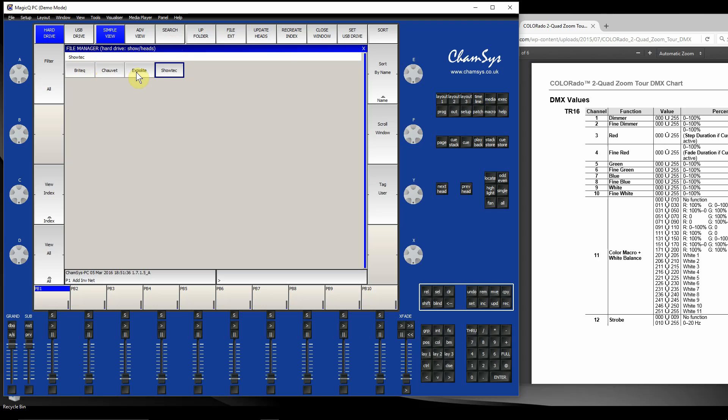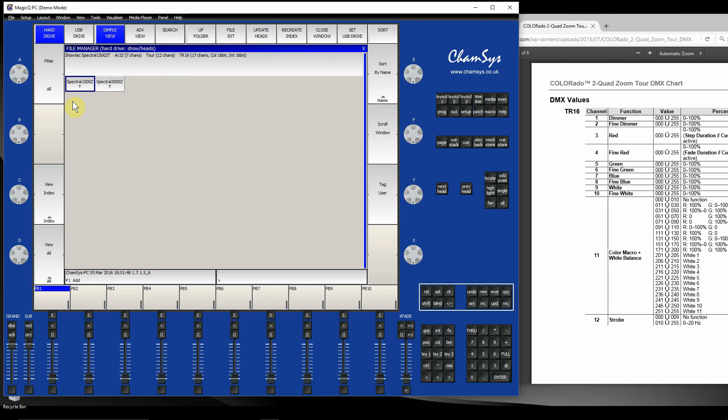I can see there's four different manufacturers suggested with matching attributes. I know we looked for a Chauvet fixture, but I'm going to look at Showtech. Let's go into the Showtech folder and see if they've got something similar to that Chauvet one. They're saying they've got two fixtures.